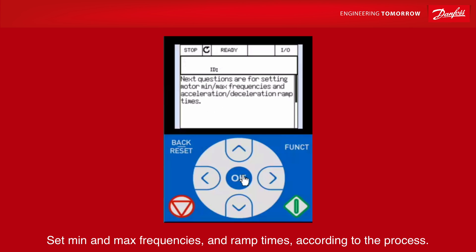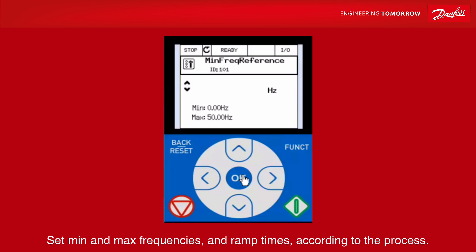Follow the instructions on the panel. Set minimum and maximum frequencies and ramp times according to the process.